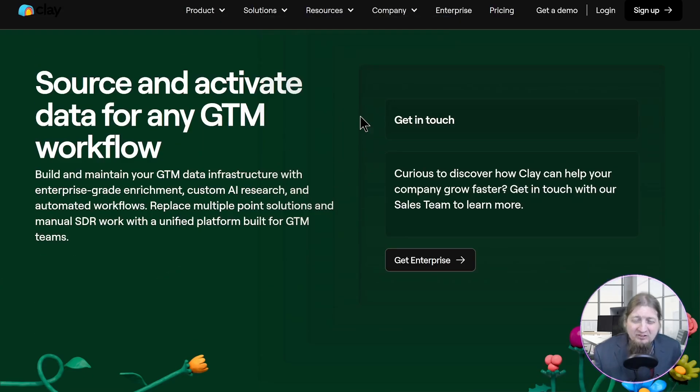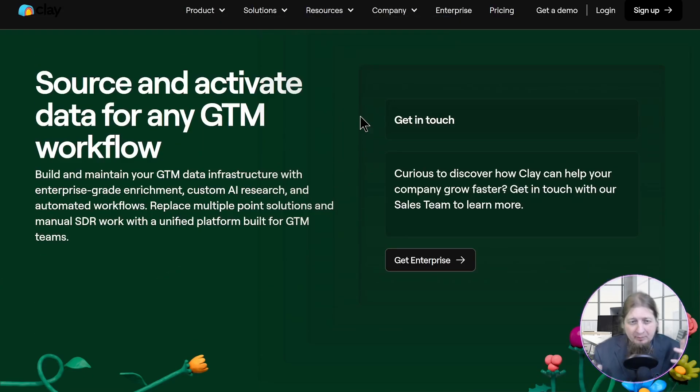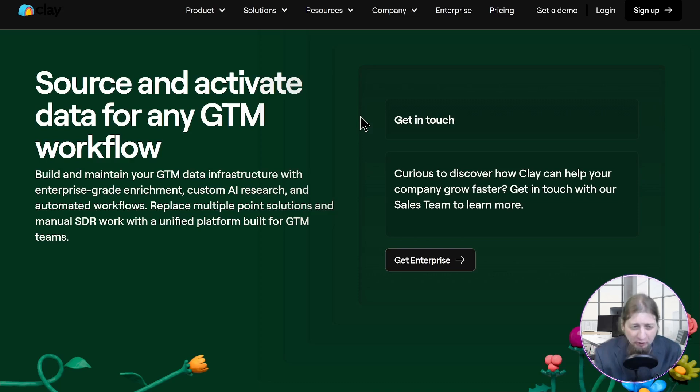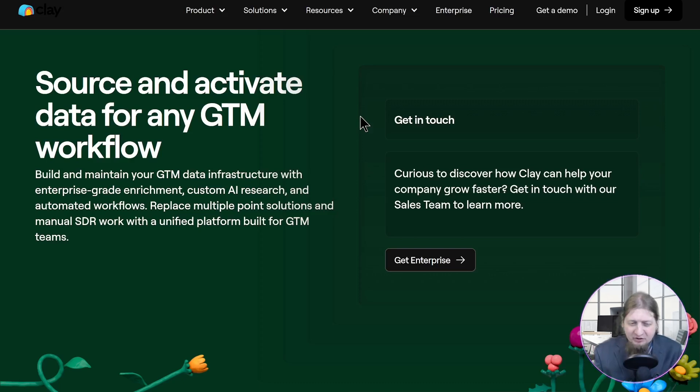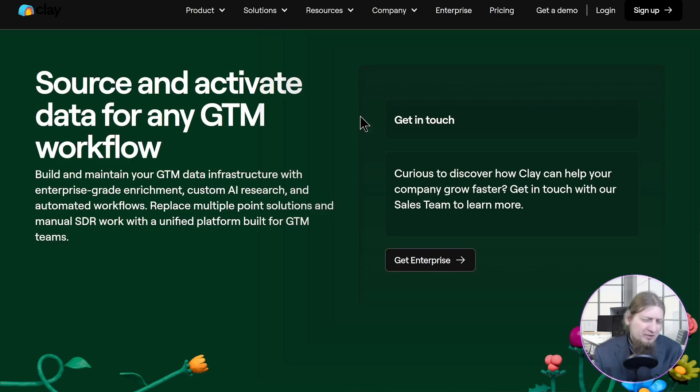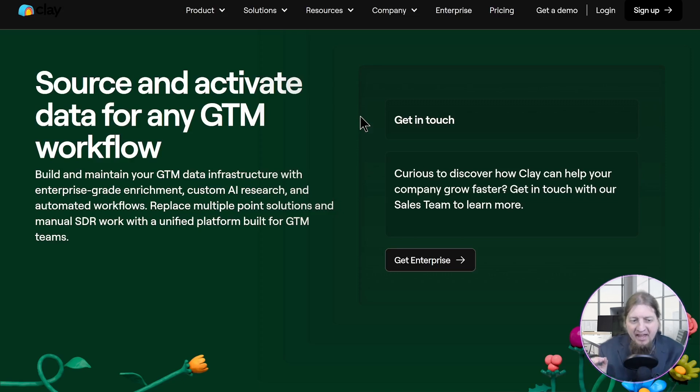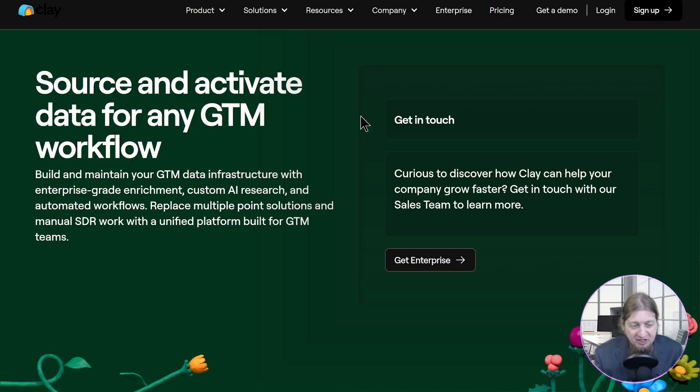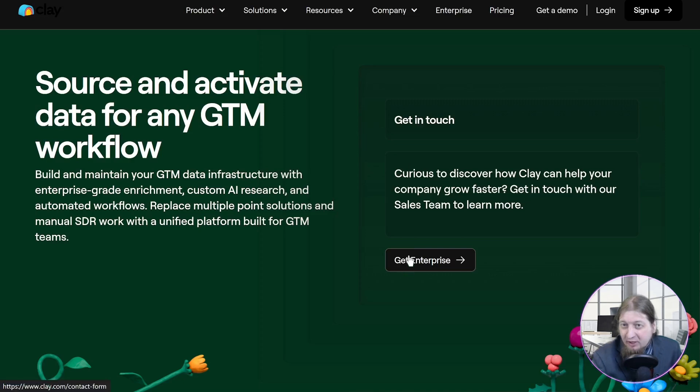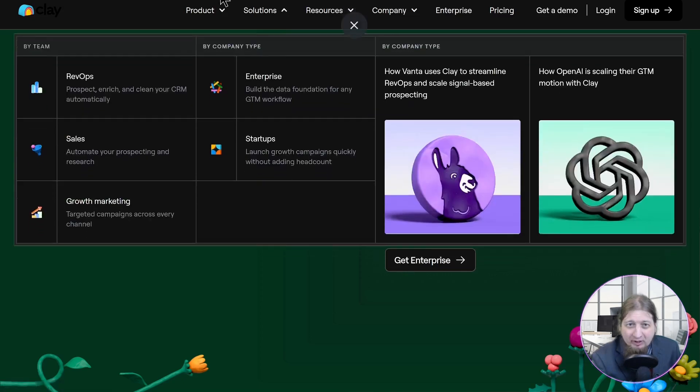All right, what's up guys. We are back talking about Clay. Now this is another Google Map scraper and you can source and activate data for any GTM workflow. Build and maintain your GTM data infrastructure with enterprise grade enrichment, custom AI research, and automated workflows. You get to replace multiple point solutions and manual SDR with a unified platform built for GTM teams.